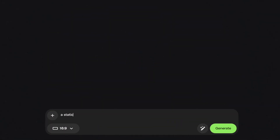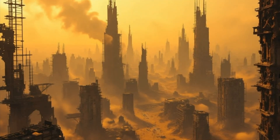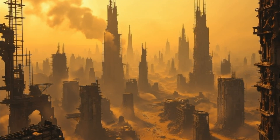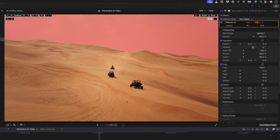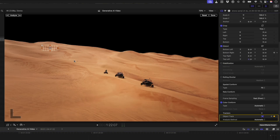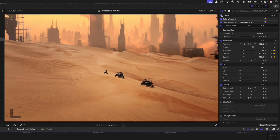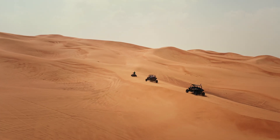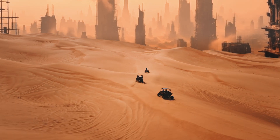You can even take it a step further, like in this example where I prompted Envato to create a wasteland-type shot of New York City 100 years from now. I then removed the sky on this shot using the magnetic mask, tracked the wasteland clip to the stock shot, made some color adjustments, and created this composite. Now you might not be compositing doomsday shots every day, but hopefully this example demonstrates the possibilities that Generative AI opens up to us.